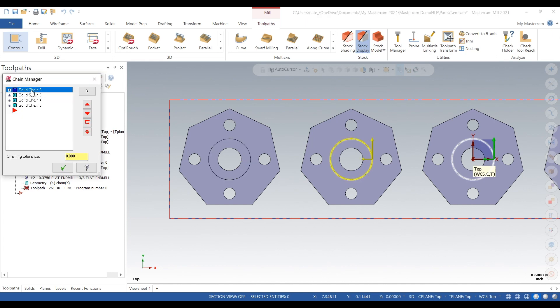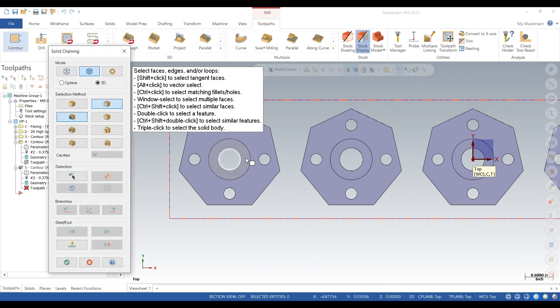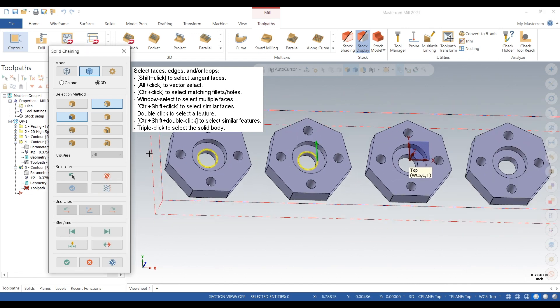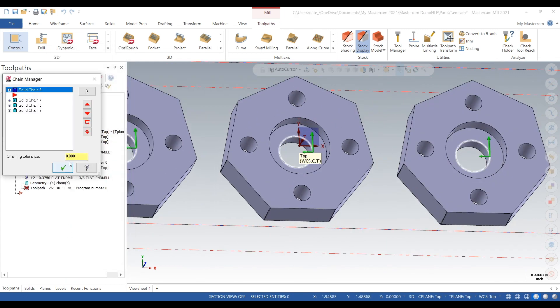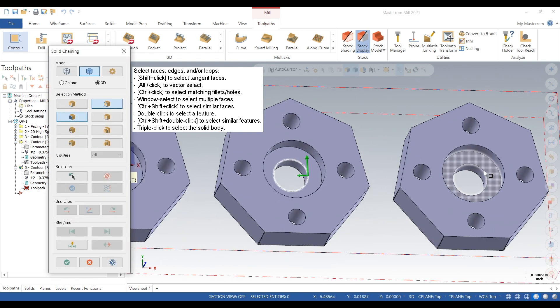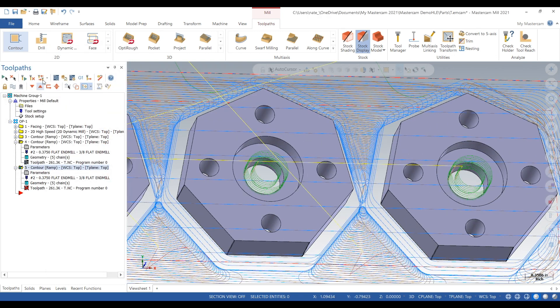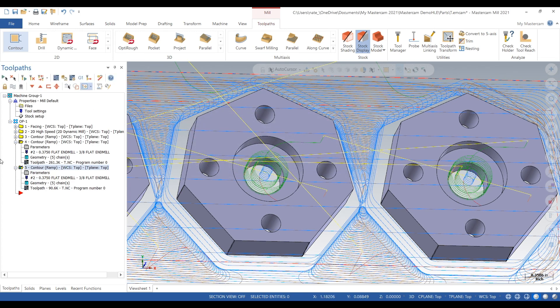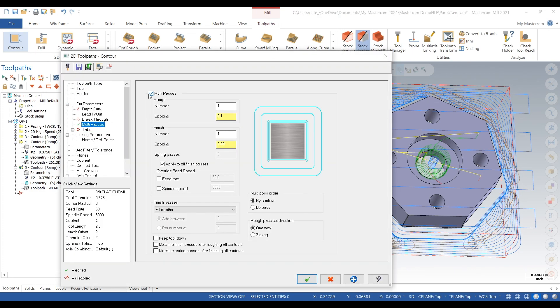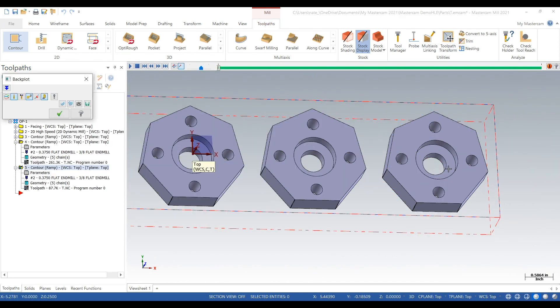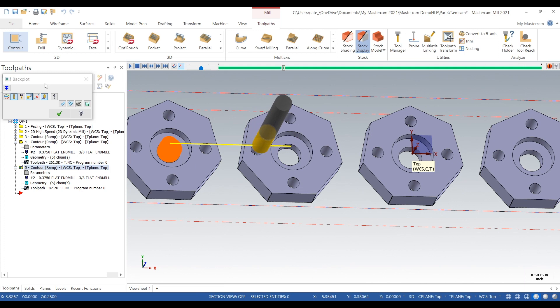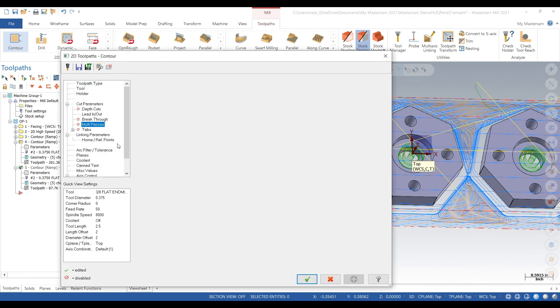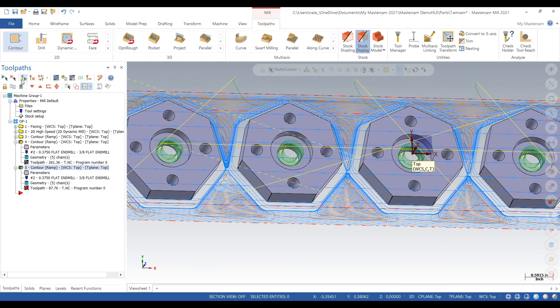We just copied and pasted it and now we're going to delete each chain and select the smaller holes in some of them. Looks like we forgot one. We got an error because we have multipasses where the hole is so small it can't do them, so we'll get rid of the multipasses. Minus 550 thousandths.